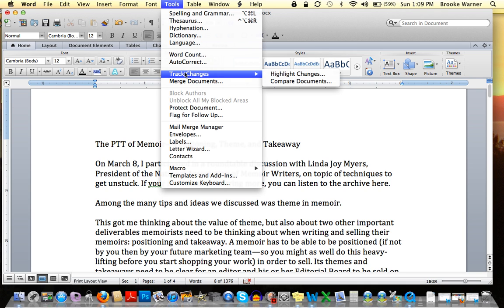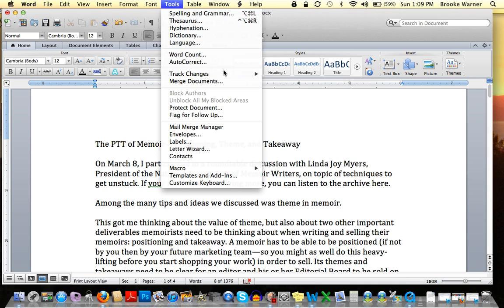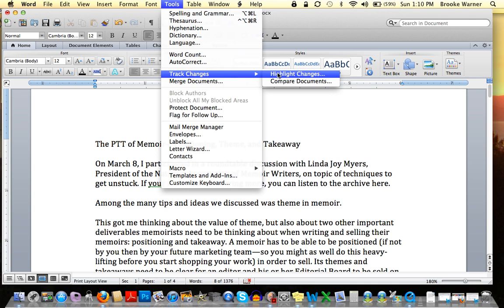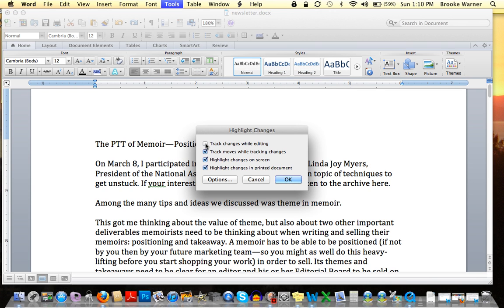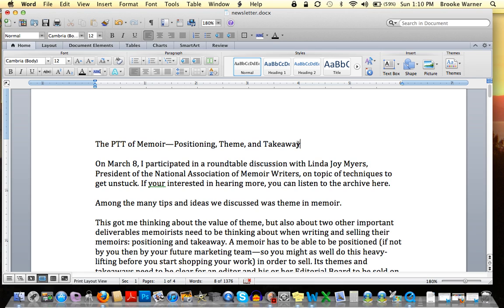Hit Highlight Changes, and then make sure that all of these boxes are checked. It's very possible that you could end up here and none of these boxes are checked, or some of them would be checked, but you do want to make sure that all of them are checked. Then hit OK.